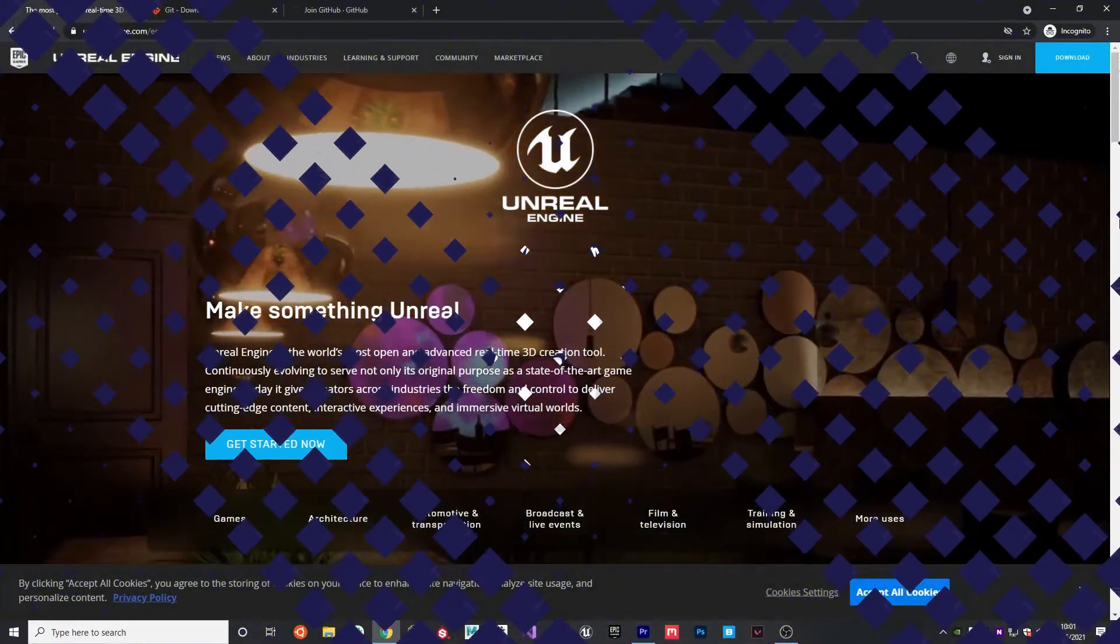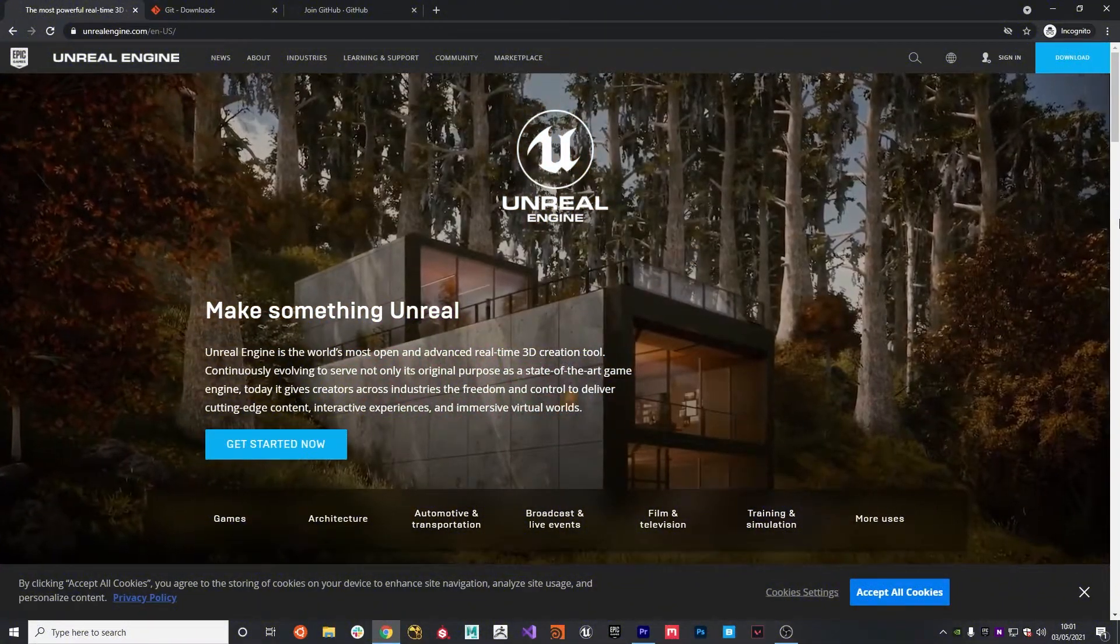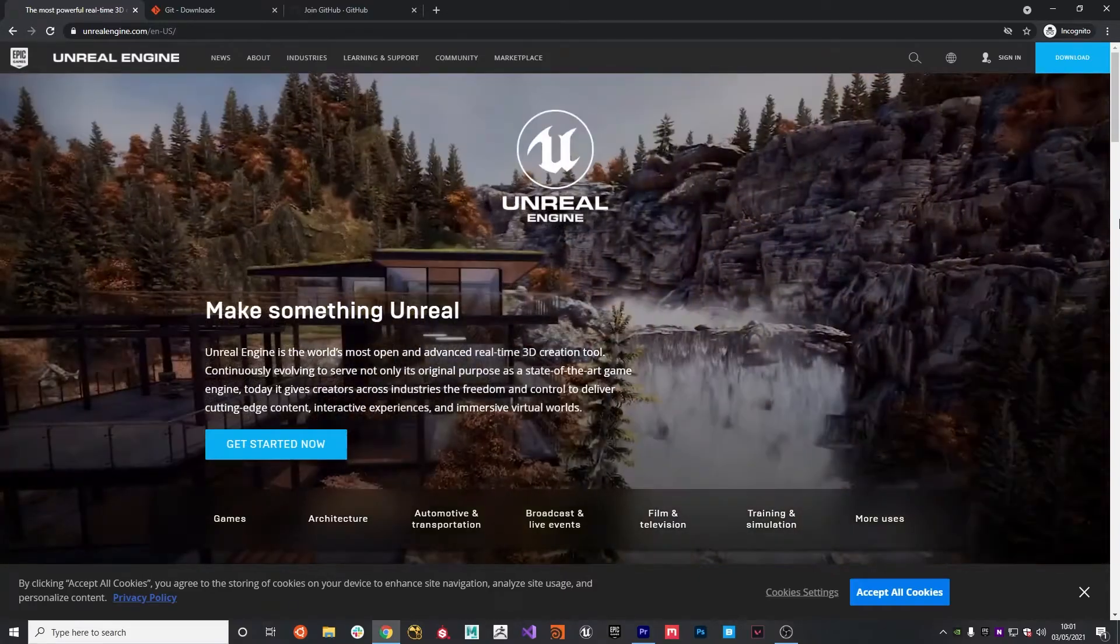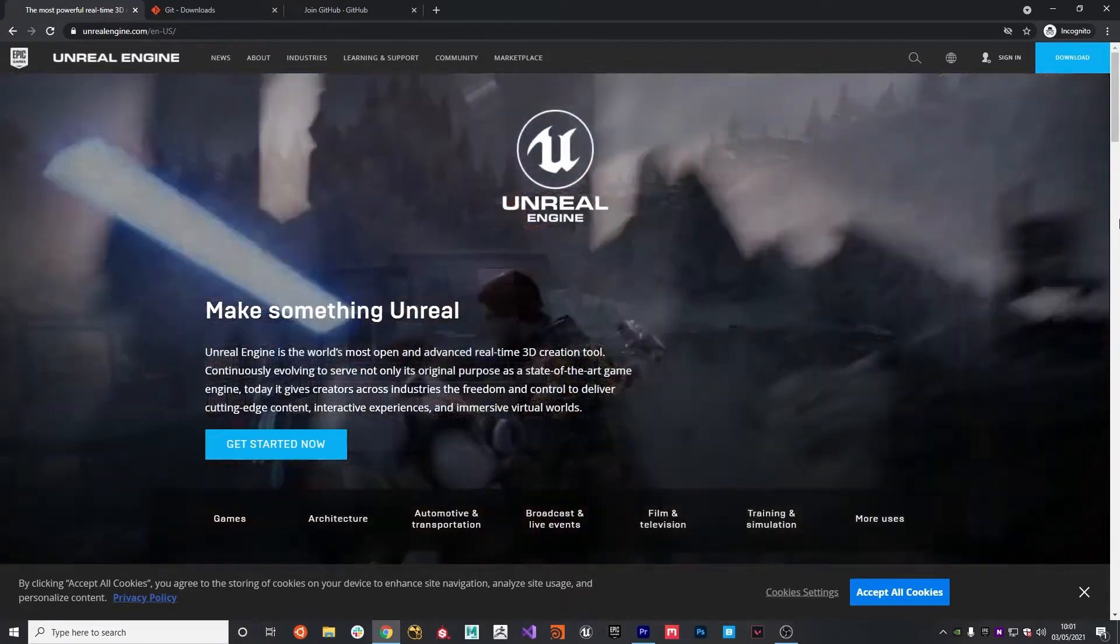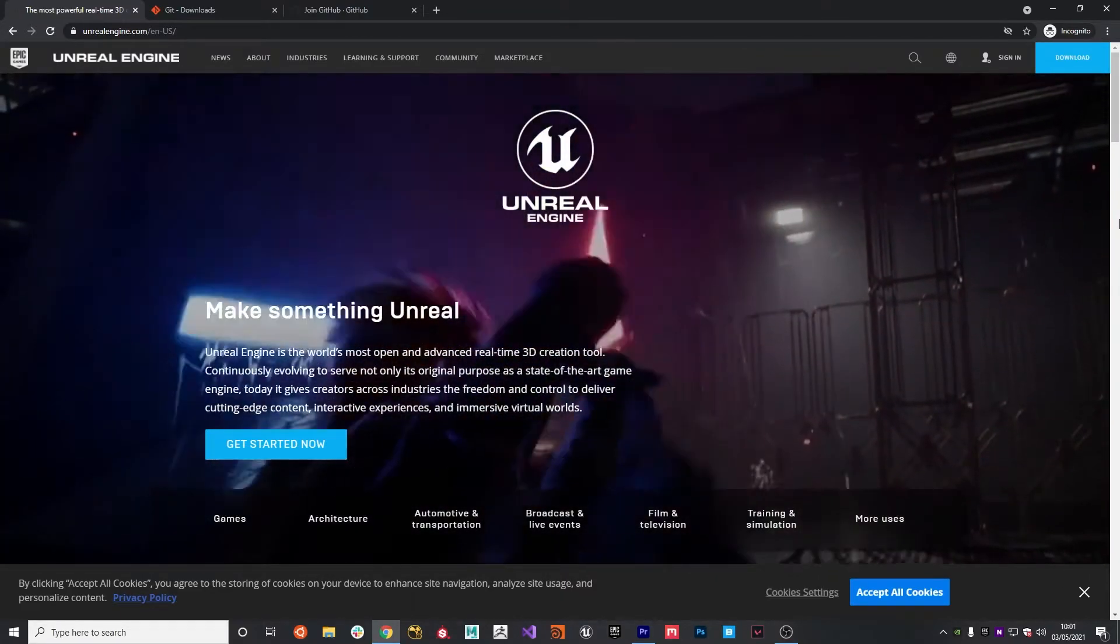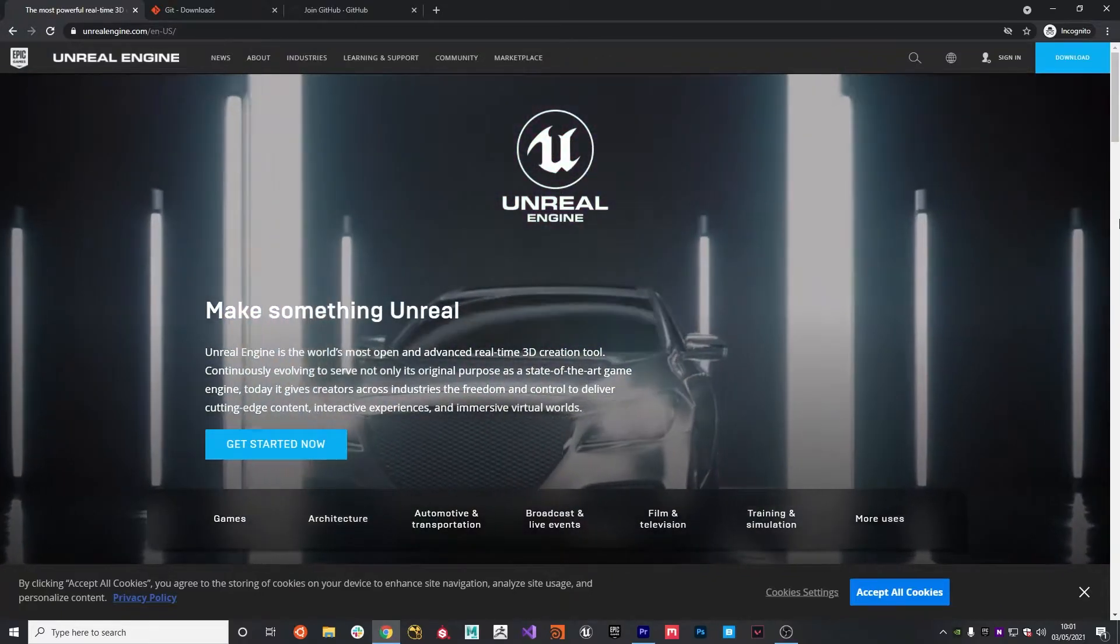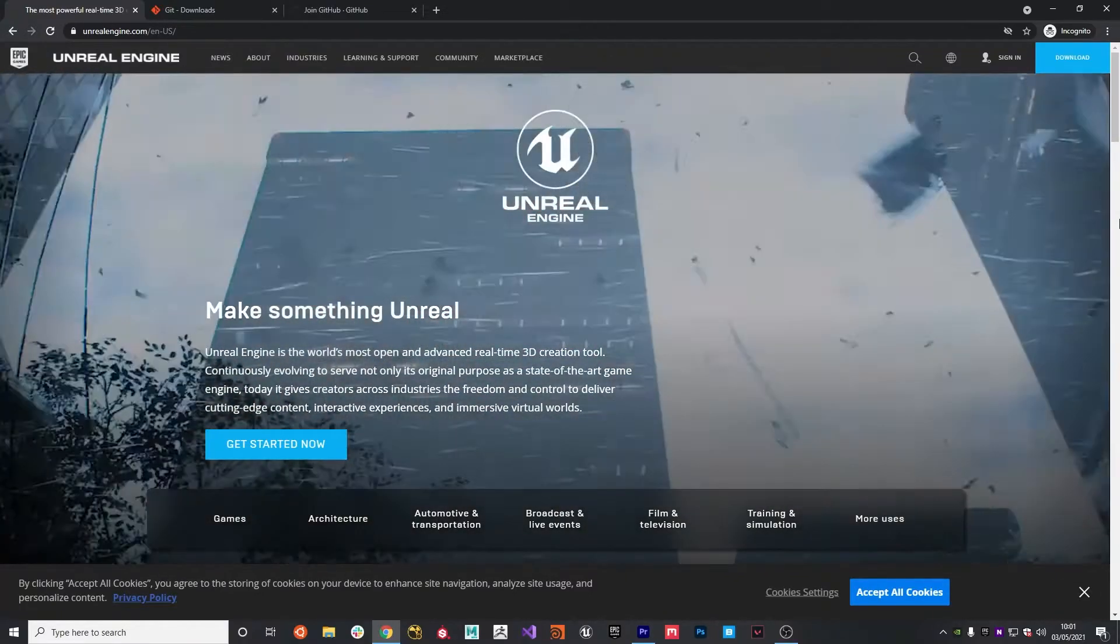Alright, so the first thing we're going to need to do is build Unreal Engine from source. We're going to need to do this so that we can add a new build target that allows us to build dedicated servers to support multiplayer, which we're going to need if we're going to create a CSGO clone for 5v5.